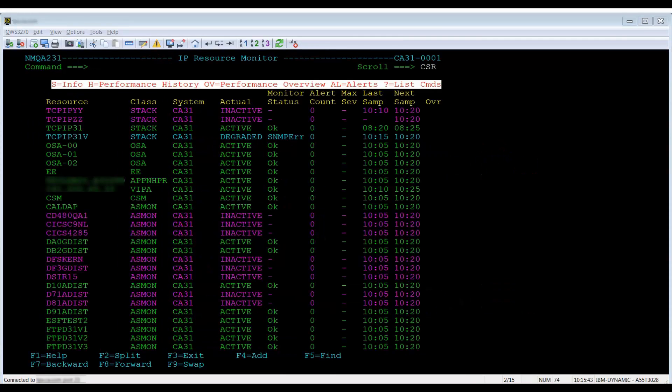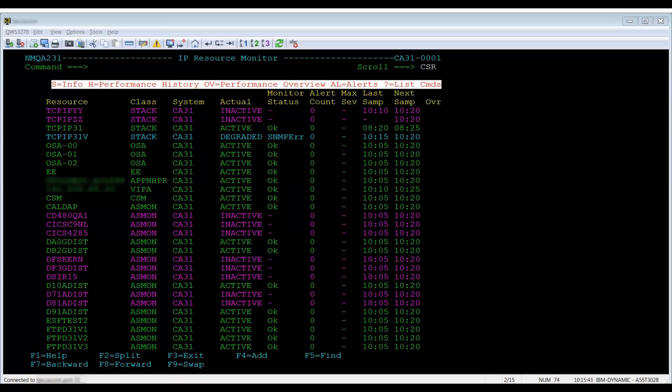The frequently used line commands for resources are S for information, H for performance history, OV for performance overview, AL for the alert monitor screen, and one question mark for a short list of commands for the resource.